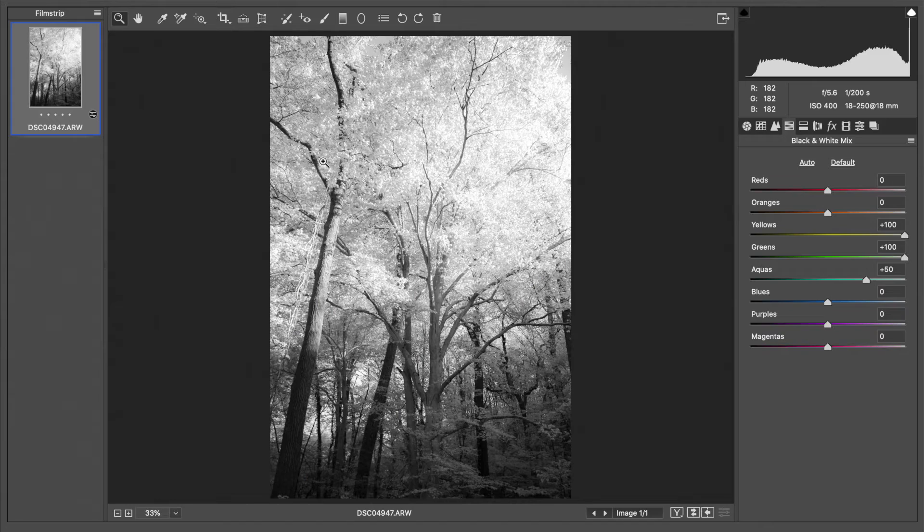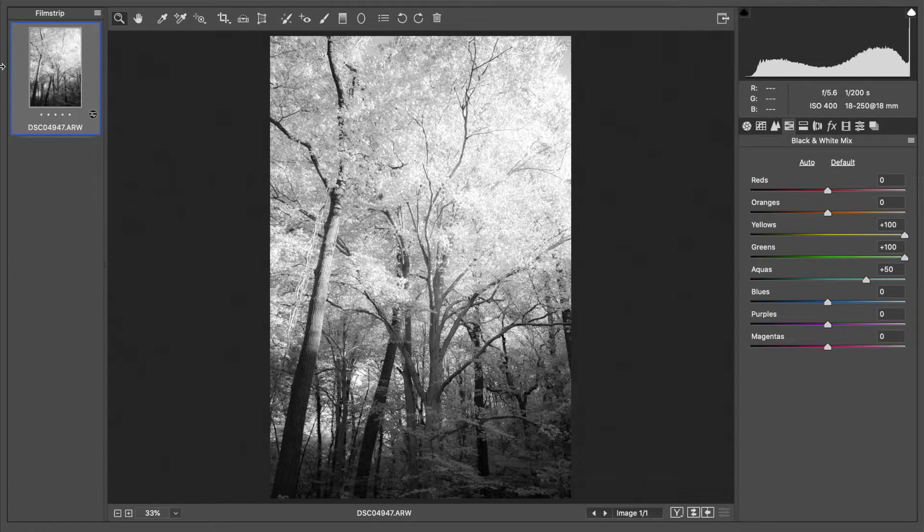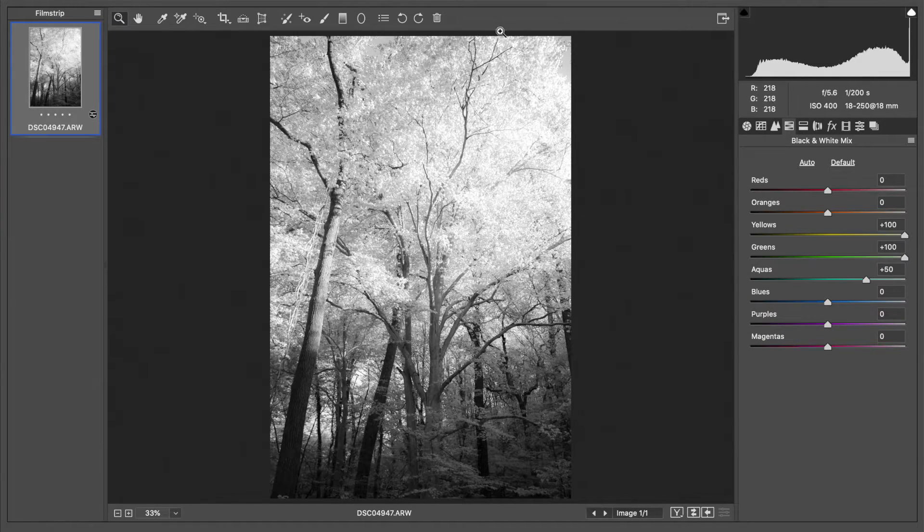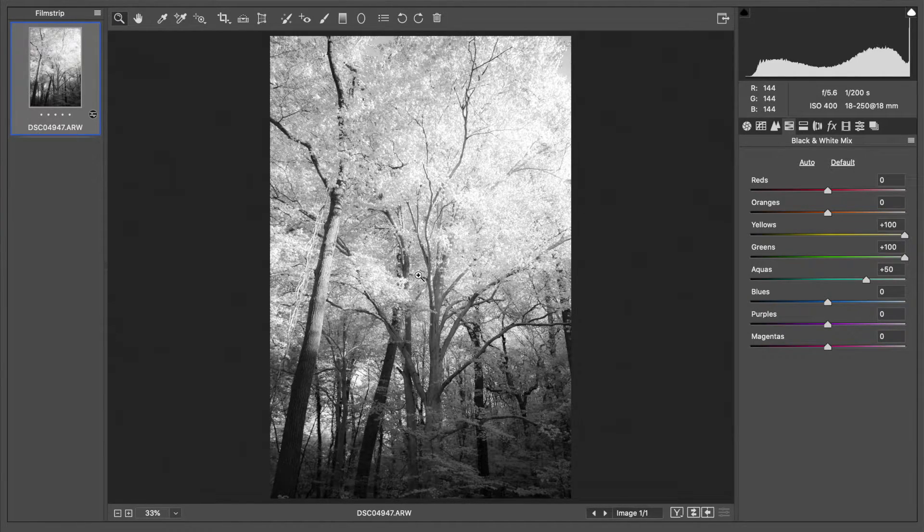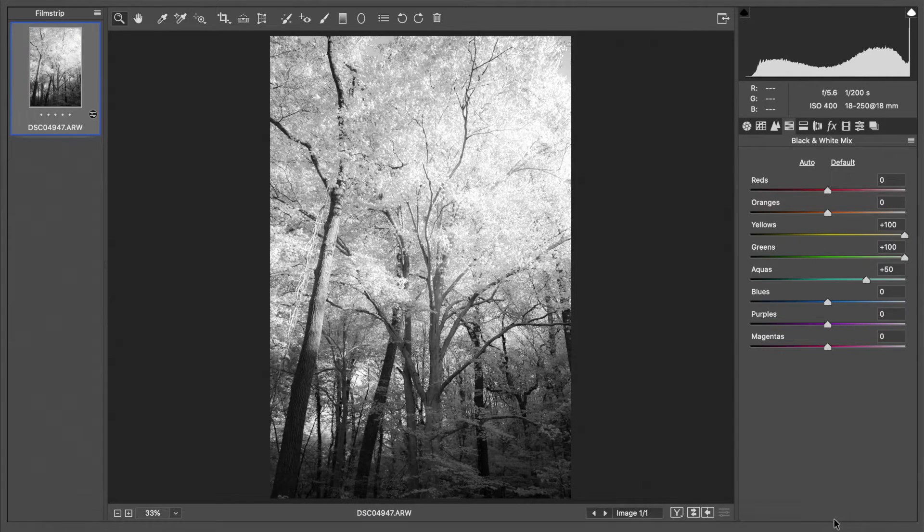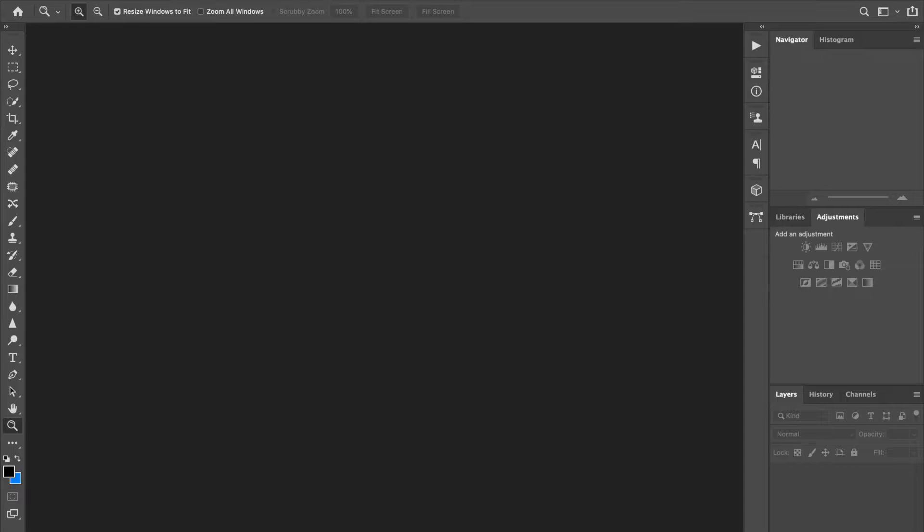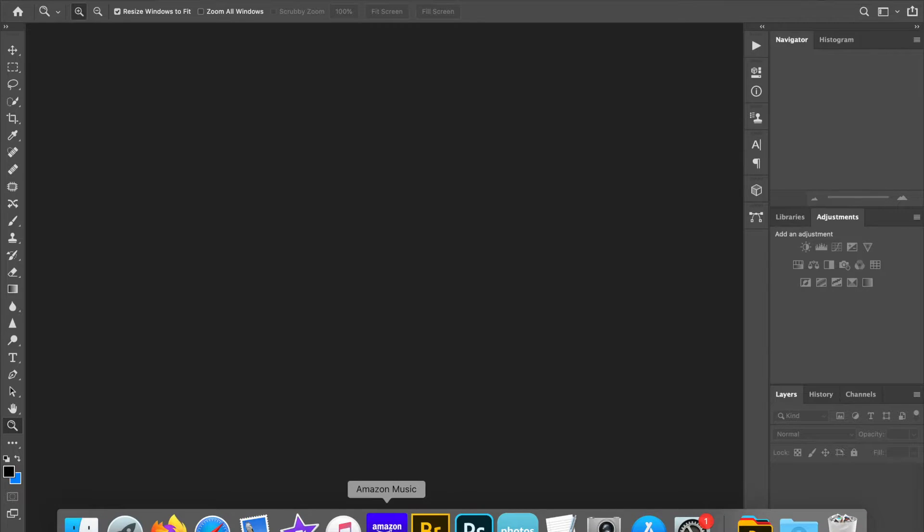Even though this might be how it would look with infrared film, I'm going to make a few modifications. I'm going to hit cancel, get rid of that preset, and we'll go back to my bridge and reopen the file.